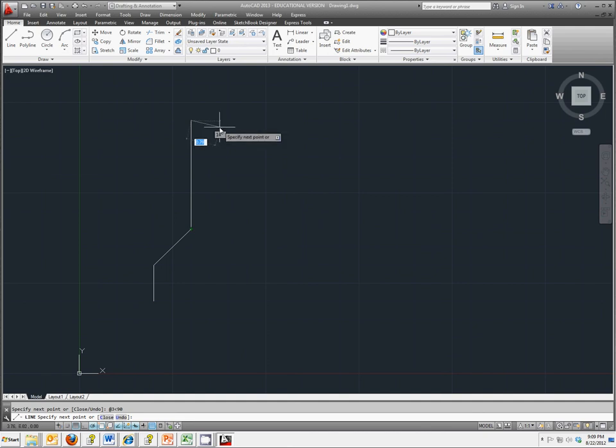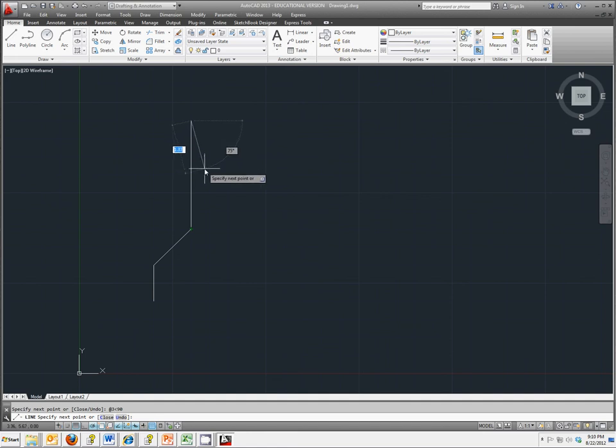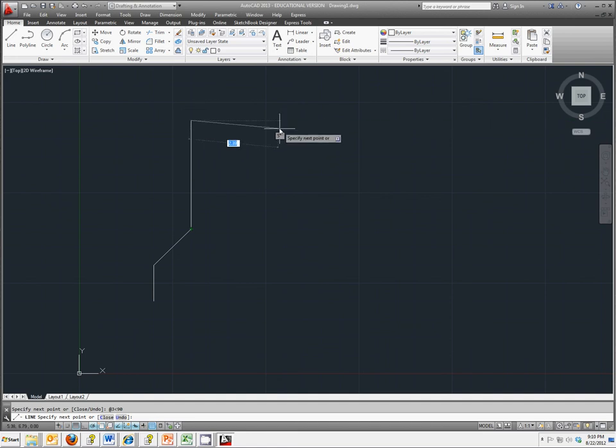The last method we're talking about is the direct distance entry method. Here you specify a second point by first moving the cursor to the indicated direction and then entering a distance. So all that means is that I move my cursor over. I know I want it to go in this general direction. And let's say I want it to go 2 in that direction. I just type in the number 2 and hit enter.